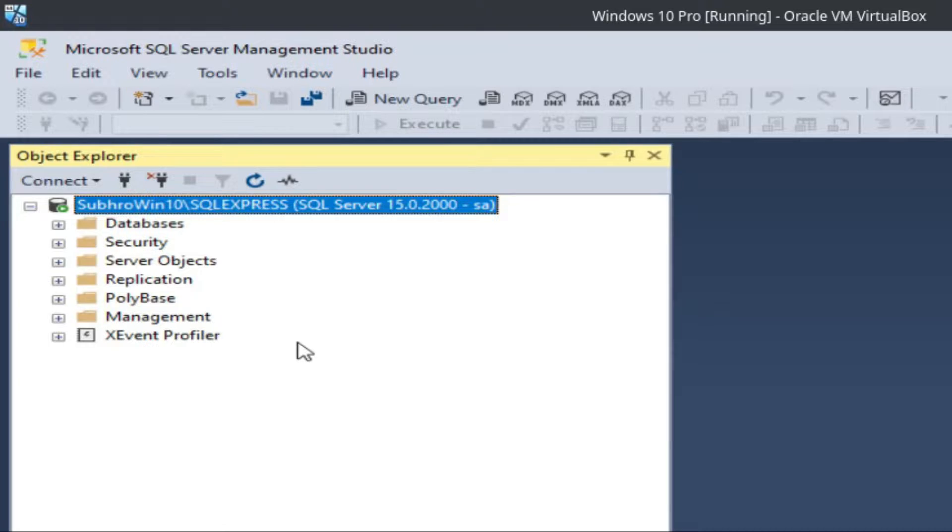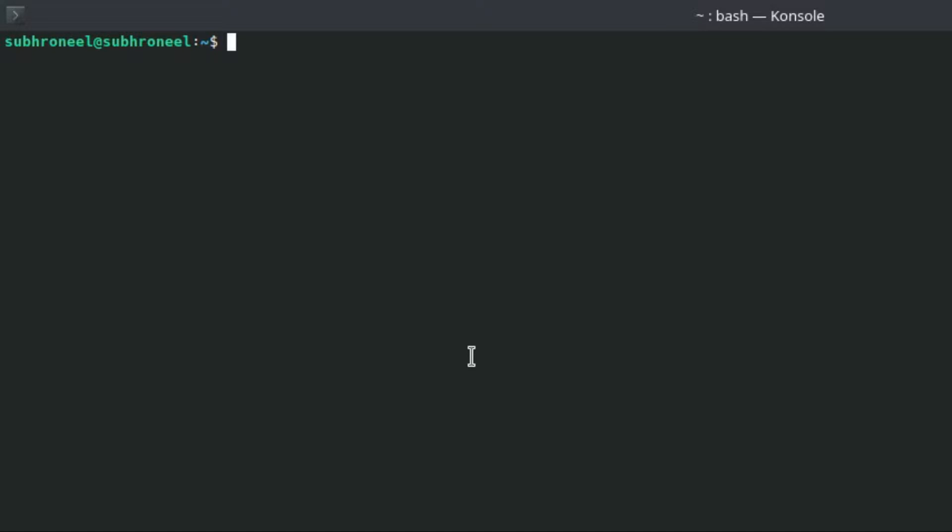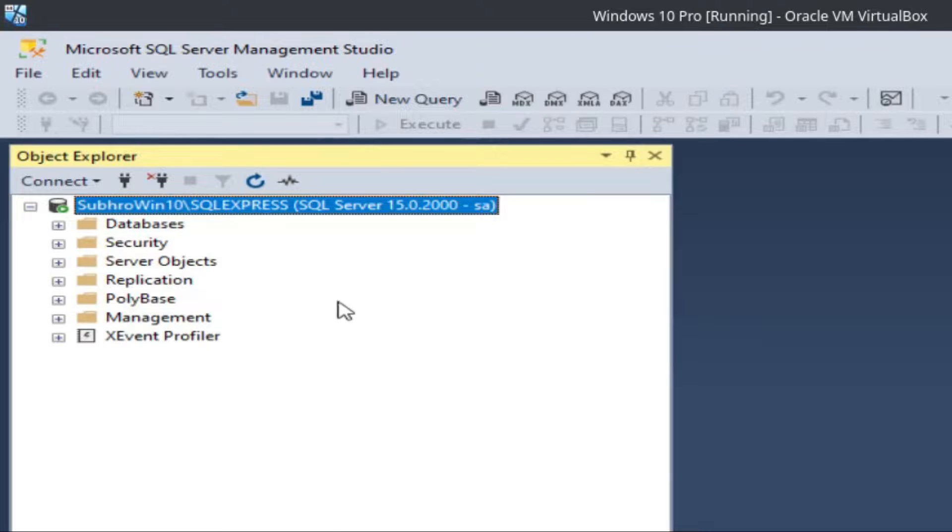Now I will go to my Ubuntu desktop and try to connect. This is my host name, 192.168.29.234. Let me show you my host.